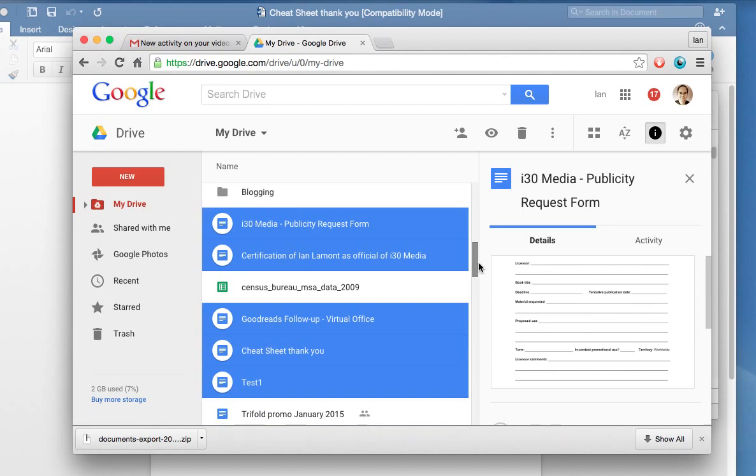So for more information about Google Drive or Google Docs, I've written a whole book on it called Google Drive and Docs in 30 Minutes. You can get it at in30minutes.com, Amazon, or your other favorite online bookseller. Thanks so much for watching.